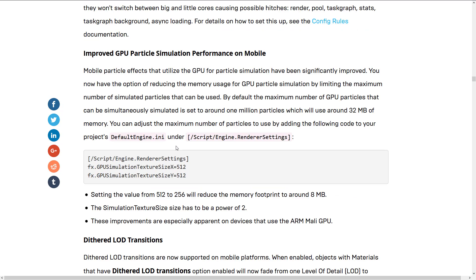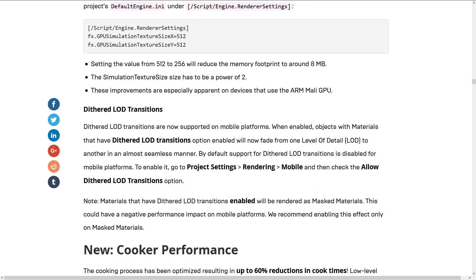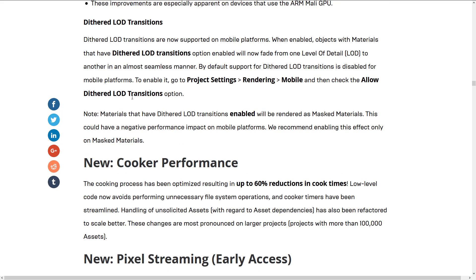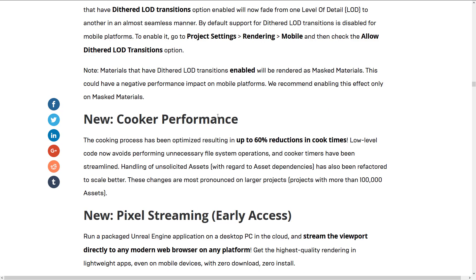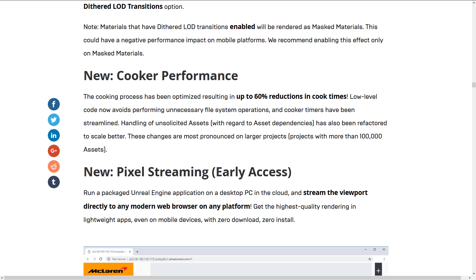Improved GPU particle simulation performance on mobile, dithered LOD transitions and transition options, new cooker performance — the cooking process has been optimized for up to 60% reduction in cook times. This is nice, and this is one of those areas where I find using Unreal Engine excruciatingly painful: building of shaders, cooking of lights, and build times for mobile in general. They're all extremely painful, so any improvements there are definitely improvements Unreal Engine could use.